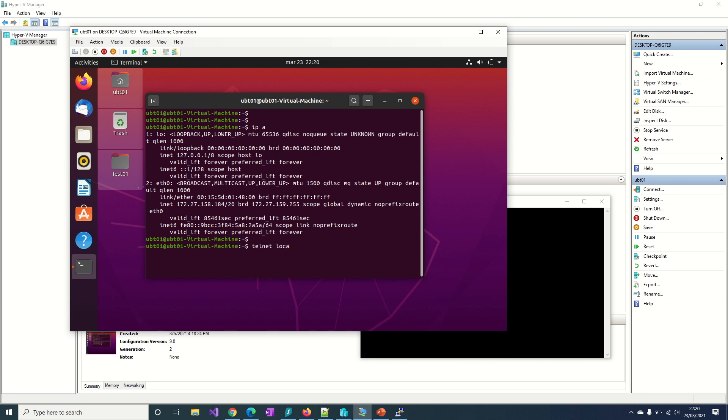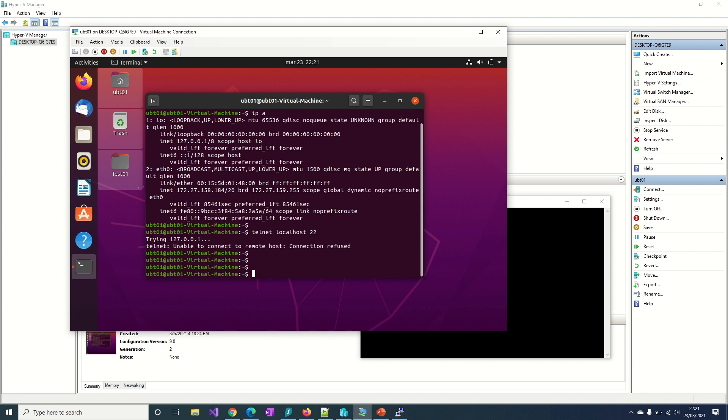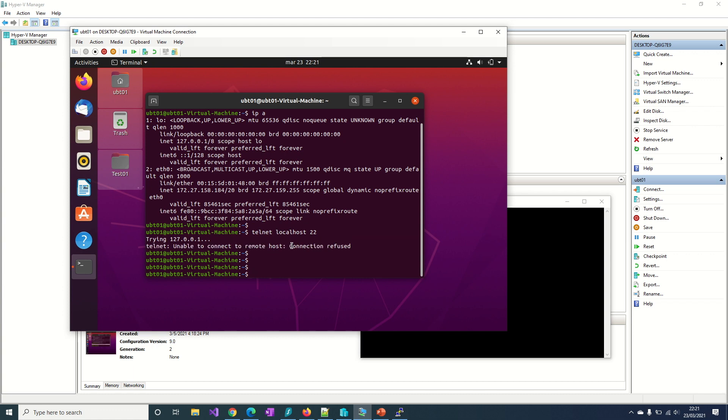So localhost is itself, so it's my VM to port 22. This port is used by SSH service. Let me check if this works. No, again connection refused, even inside my VM. So the problem must be around here inside my VM.